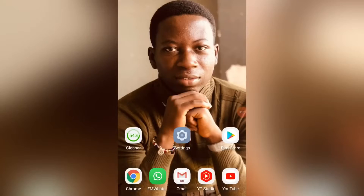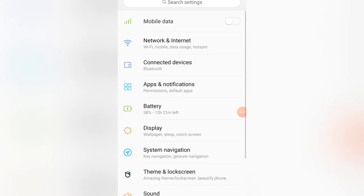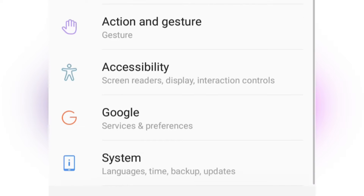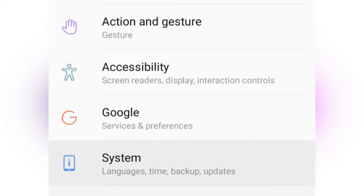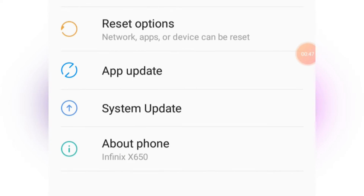Let's go into how you can use developer options and how you can unlock them on your phone. Just go to your phone settings on your Android device. When you go to phone settings, scroll down and go to System, then tap on System and go to About Phone.